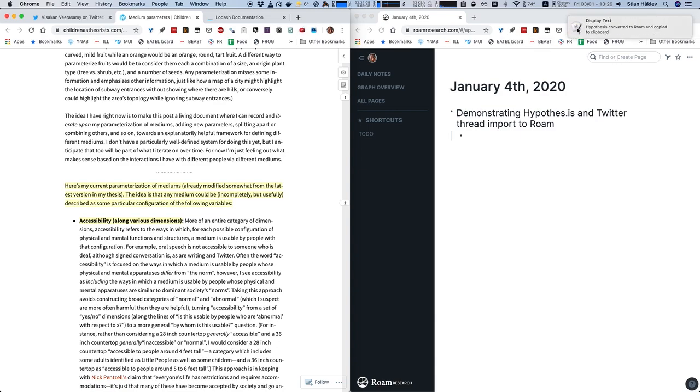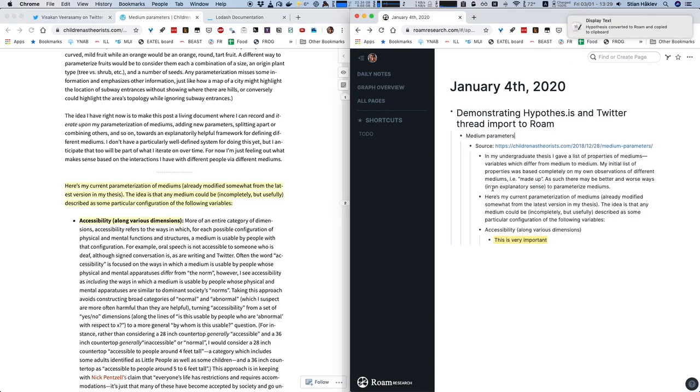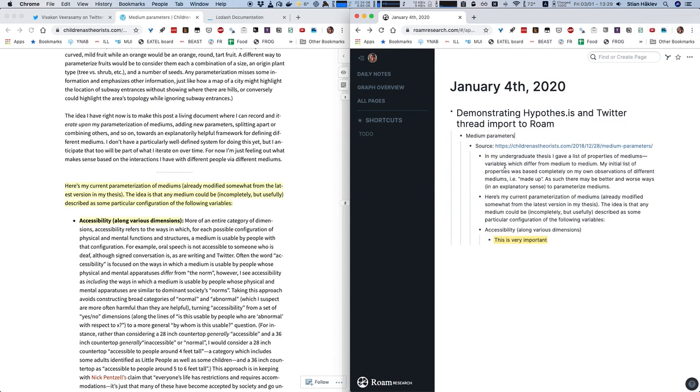I get this little pop-up and I can just go here and manually paste it in. I get the title of the blog post, I get the URL, I get the text I selected and I also get my own annotation highlighted here.